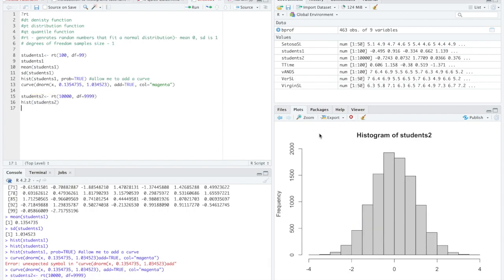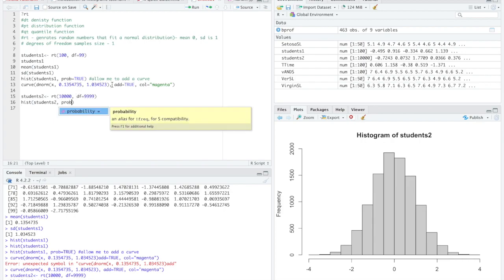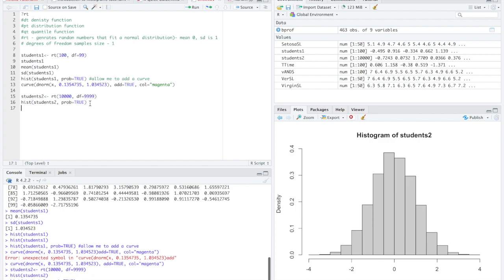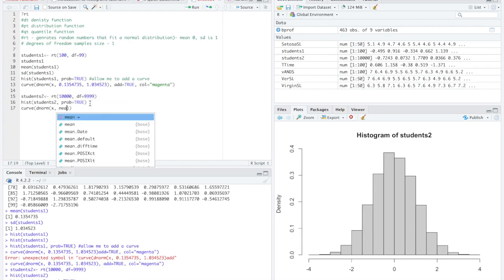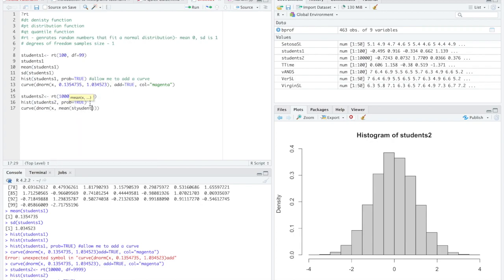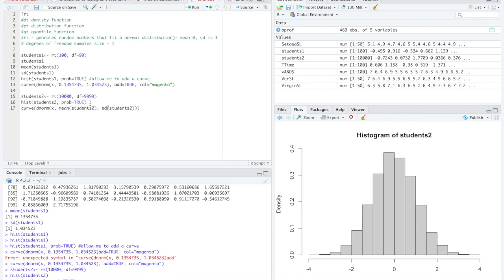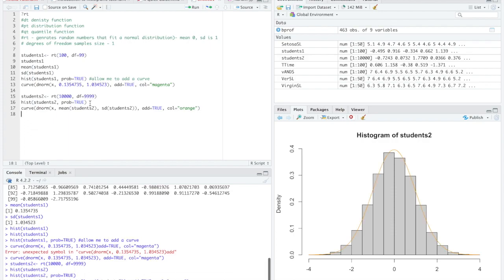Now look, that fits much more closely a normal distribution. And I'm going to make the probability equal true so I can add a curve to this. You can type in prob or the whole word probability. It's up to you. They both work. Isn't that nice? Thank you, R. dnorm of x. I'm going to have the mean of students2 just showing how both these should work. Standard deviation of students2. We're going to have add equals true color equals orange. And there we have it. It fits a normal curve.